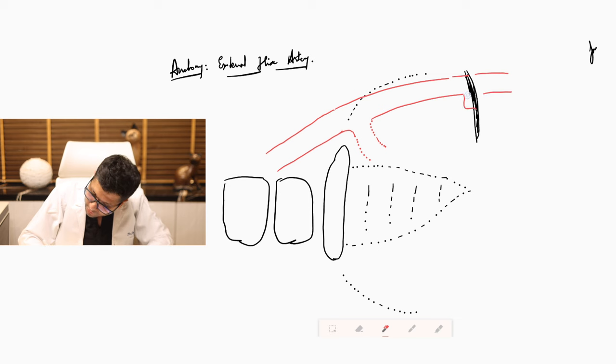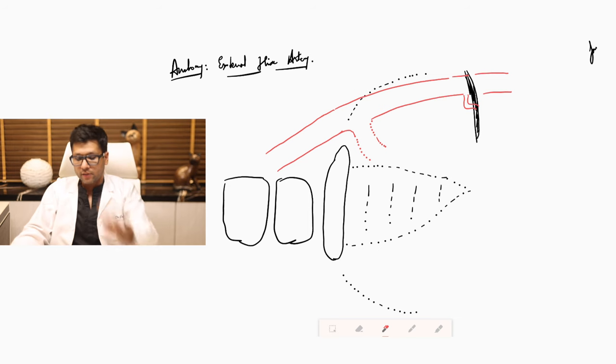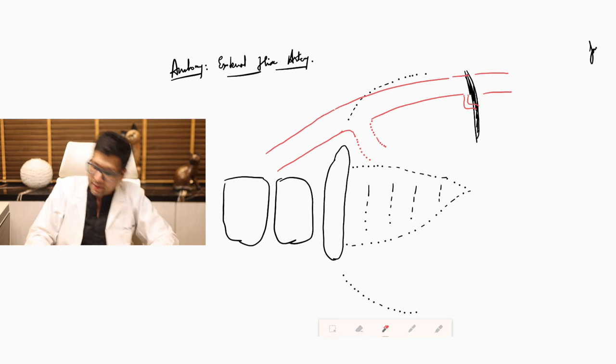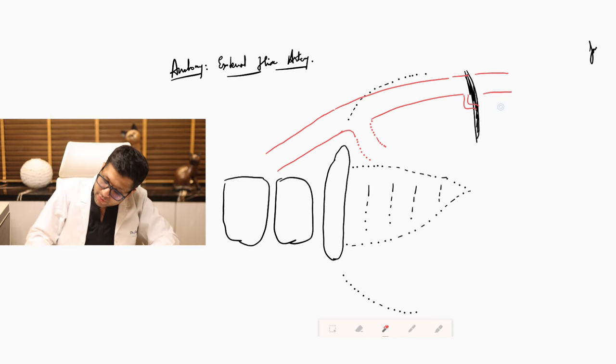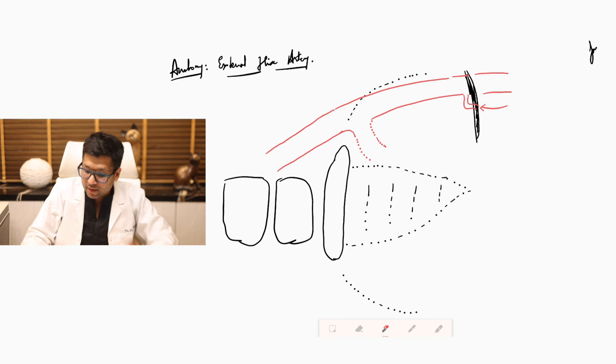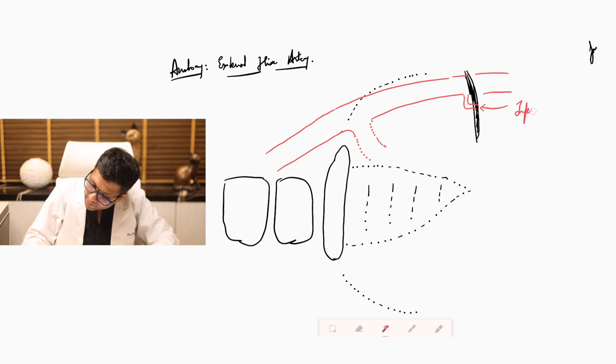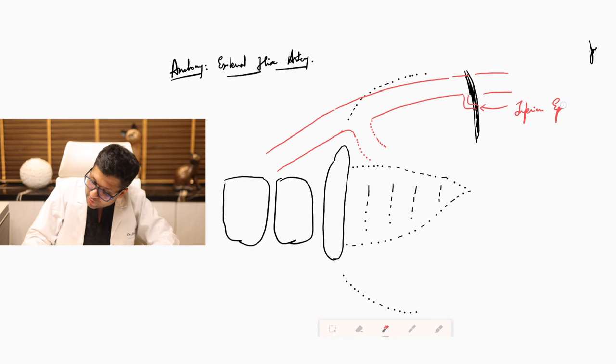Now just before it crosses here it gives out a branch which ascends inside the roof. And this branch which it gives off here is basically the epigastric artery, which is the inferior epigastric artery.